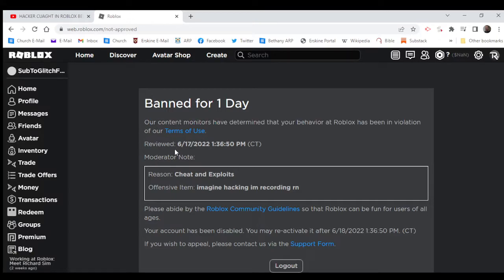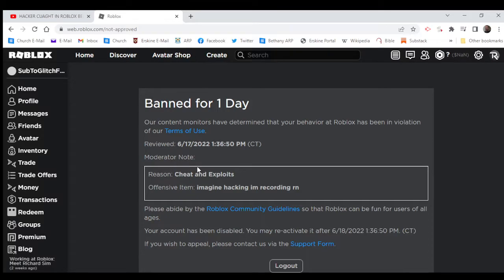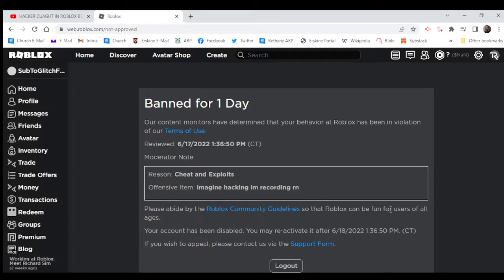Reviewed 6-17-2022. Guess what? 1:36:50 PM, which... I got banned by a hacker. Moderator note, reason: cheat and exploits. Offensive item: 'imagine hacking, I'm recording right now.' Please abide by the Roblox community guidelines so that Roblox can be fun for users of all ages.